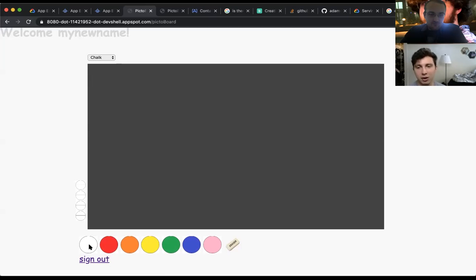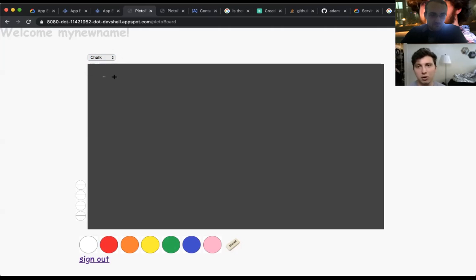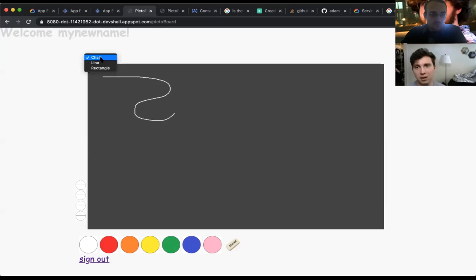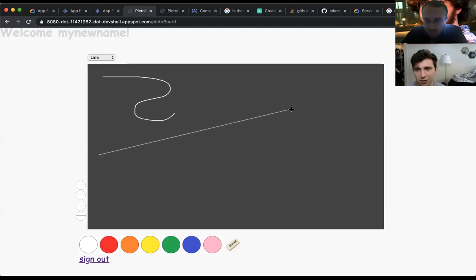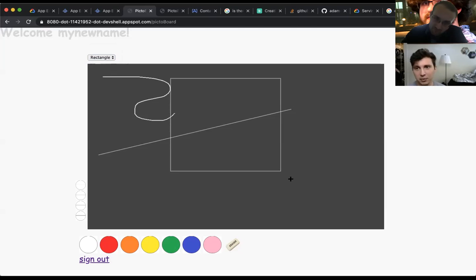In our first showcase we showed that you could draw chalk or do a few different shapes. You have a straight line and you can also draw your rectangle.